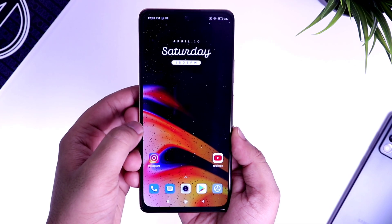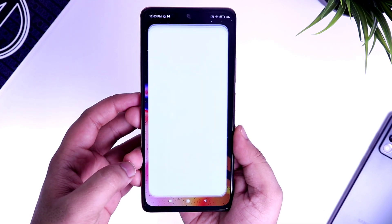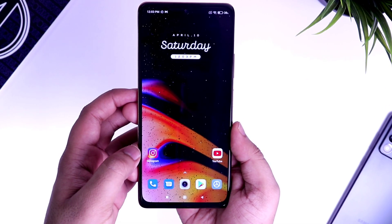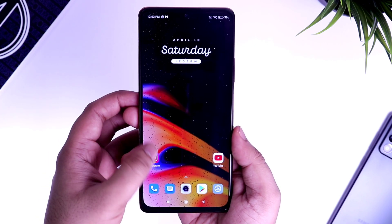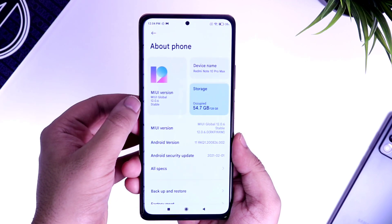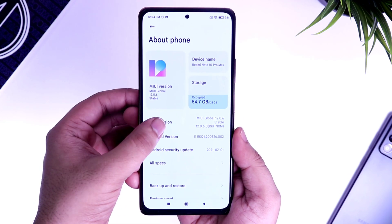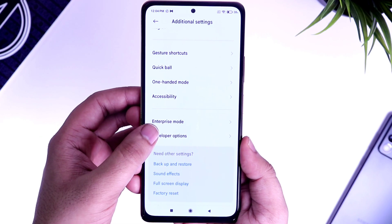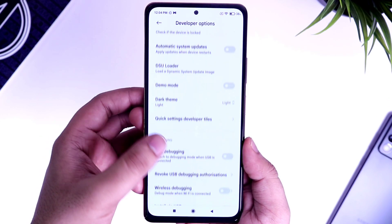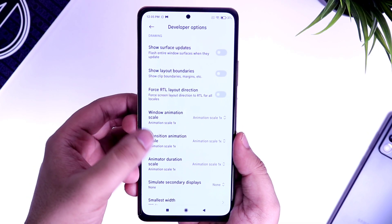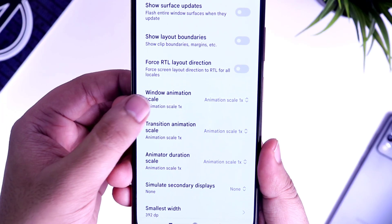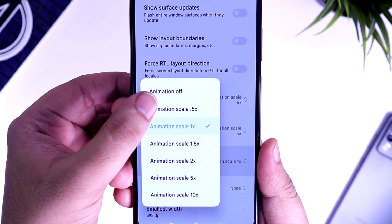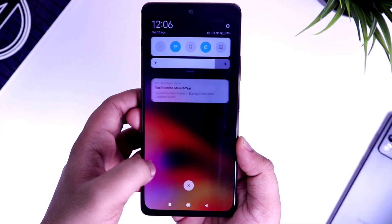Next, let's talk about animations. MIUI 12 has beautiful animations which definitely look pleasing to your eyes, but I find them to be quite slow. To reduce the animation speed and make your phone feel faster, go to your phone settings, then About Phone. Tap on the MIUI version 7 times, then go back and select Additional Settings. Here you will find Developer Options. Go inside and scroll down until you find Animation Scale — it will be set to 1x by default. Change all 3 animation scales to 0.5. You will notice your phone feels much faster and snappier.